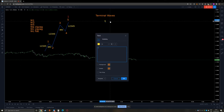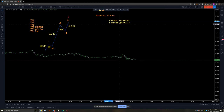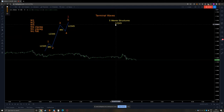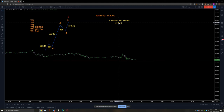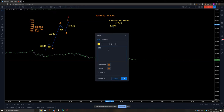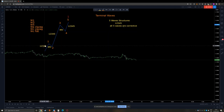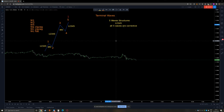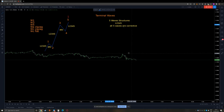What makes terminal waves special is this: just like classical impulsive waves, they are five-wave structures labeled with numbers — one, two, three, four, five. So whenever you see a terminal move, it has to be labeled with numbers. But what makes them different is that ALL five waves are corrective. In a classical impulsive move, waves one, three, and five are impulsive structures, but in terminal waves, all of them are corrective.